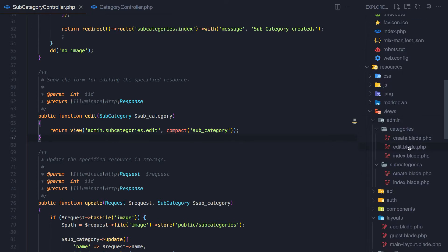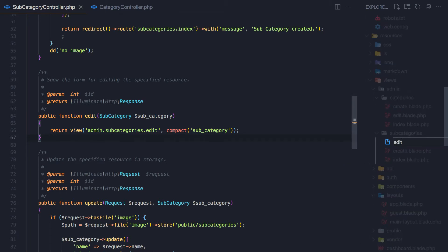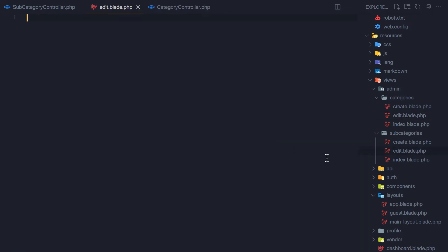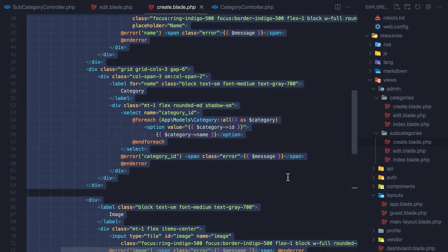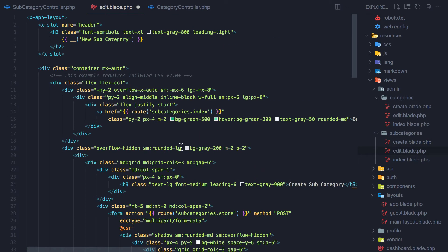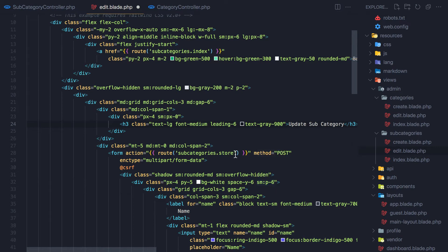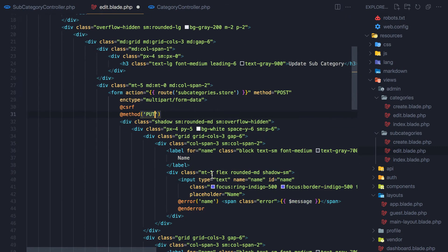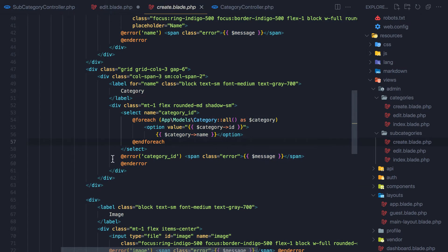Open the admin subcategories and create a new file here for the edit blade.php. Go and copy what we have in the create of subcategories — select, copy and paste it here. Change this to be 'edit subcategory', and not create — change to be update. Method post and we need to change the method again to be PUT. Also I notice I didn't add the error in the create of the subcategories, so here we add the error for every field we have.